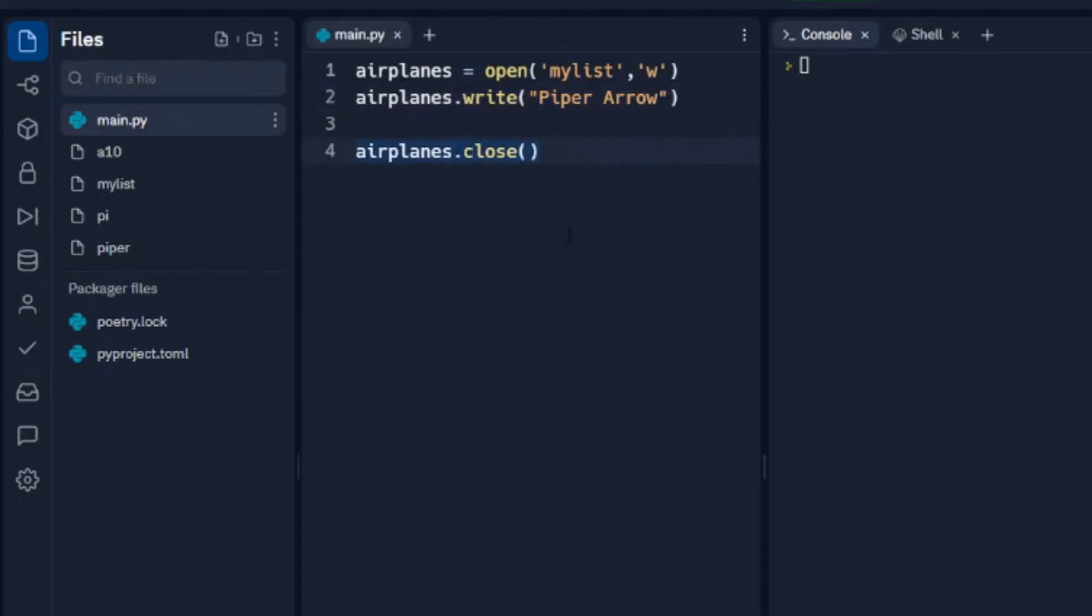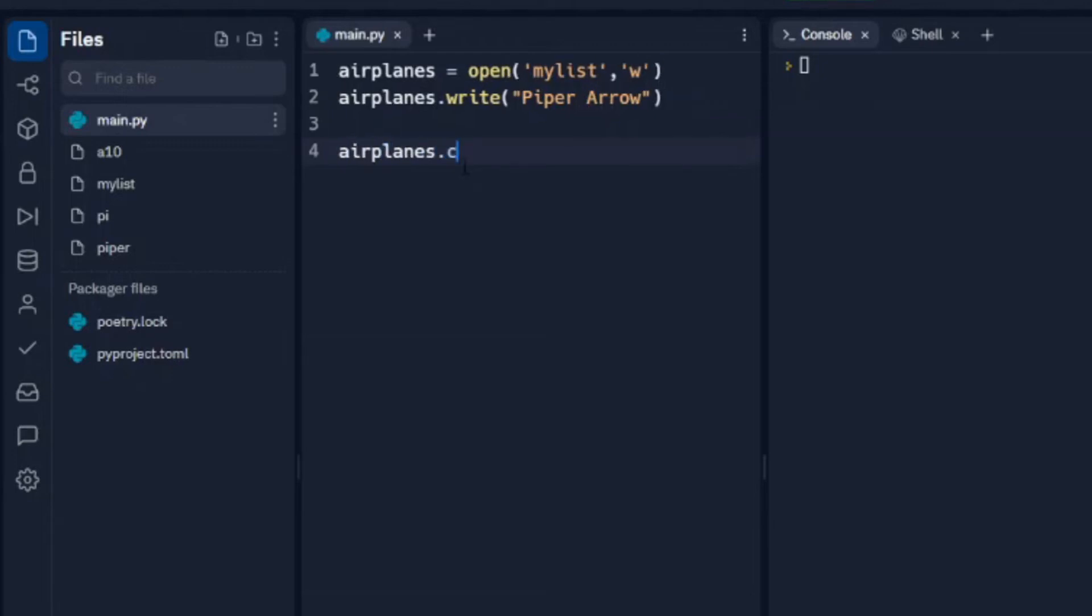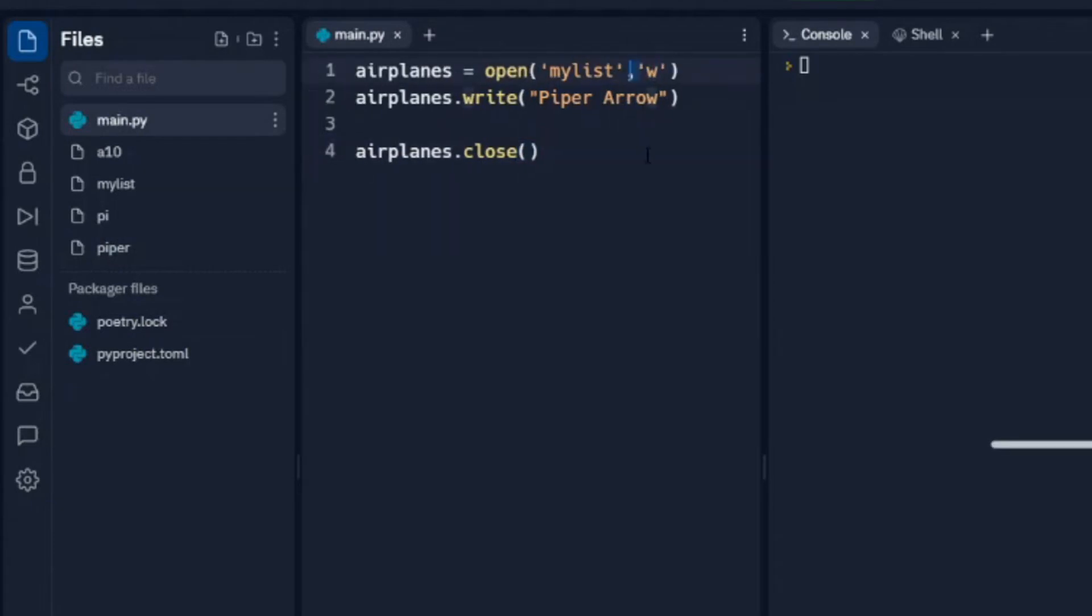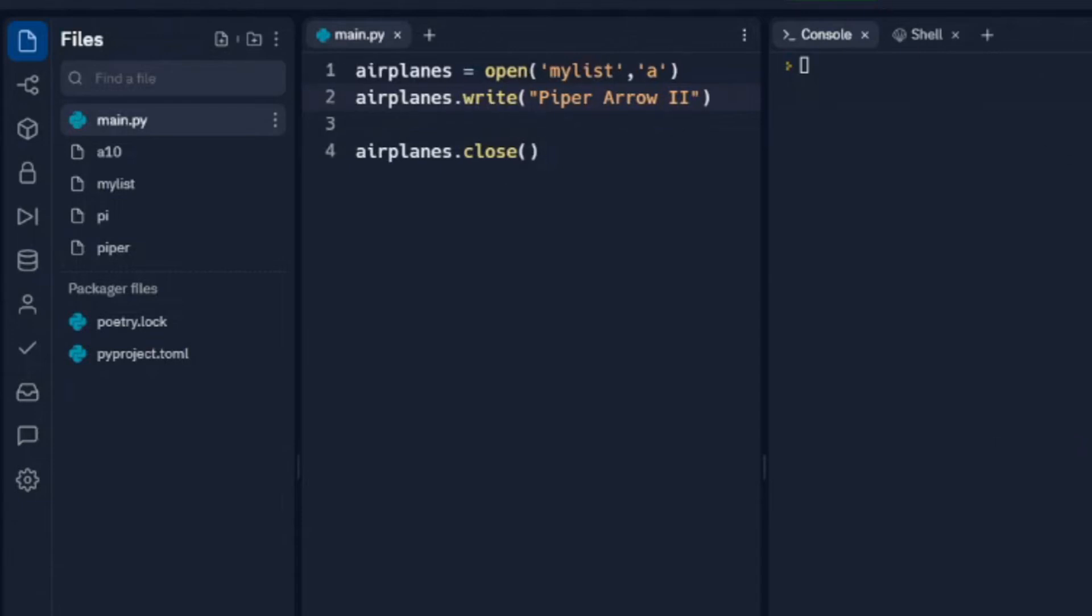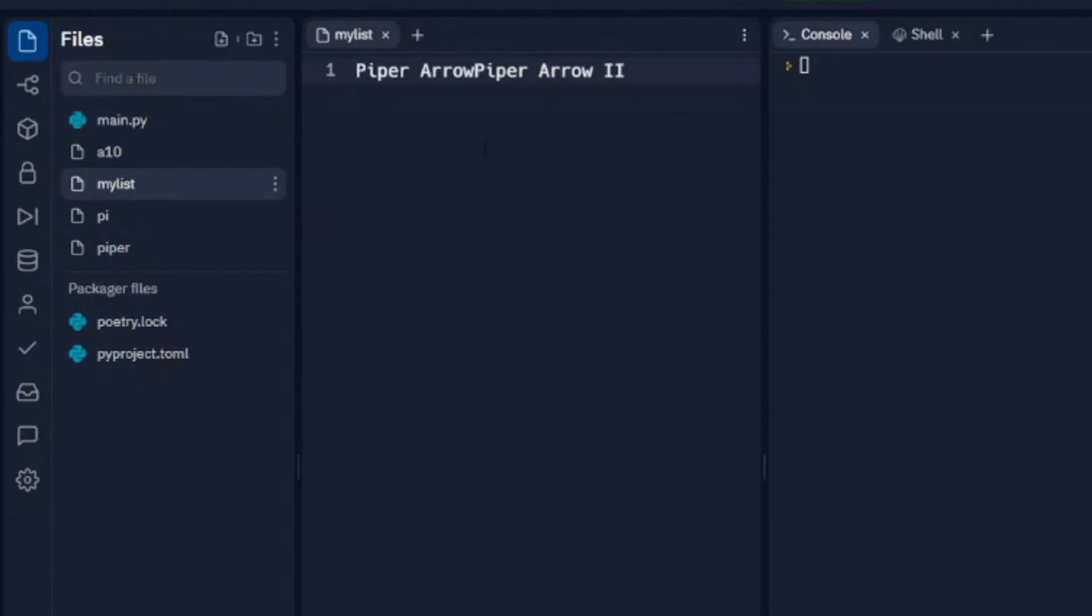So let's get rid of this airplanes.close(). Actually let's put that back real quick. Let's look at this way first. So if we change this W from write to append, and we'll change that back to Arrow 2 and we run this. We can see we've got Piper Arrow and Piper Arrow 2. So it appended the list.